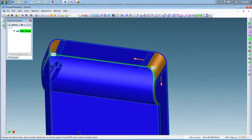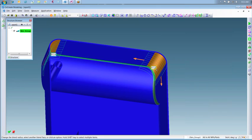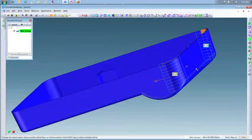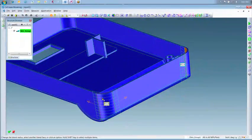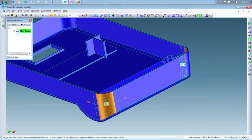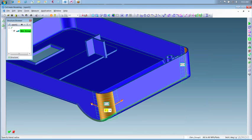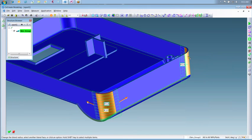After all the surfaces have been selected and updated, you'll notice the part refresh instantaneously, without any failures or warnings because of affected tangent blends. This change does an excellent job showing the benefit of geometry driven CAD design.